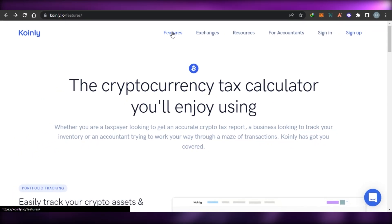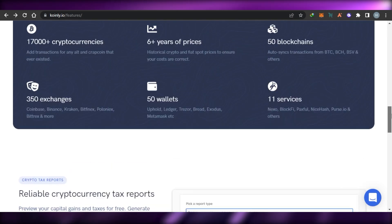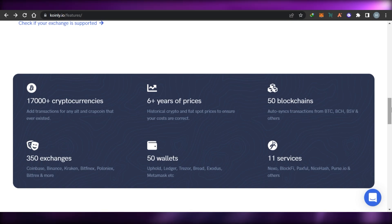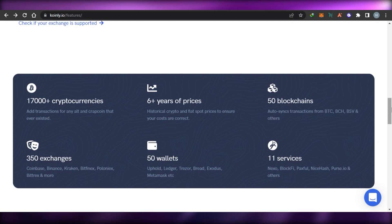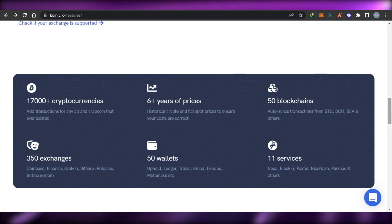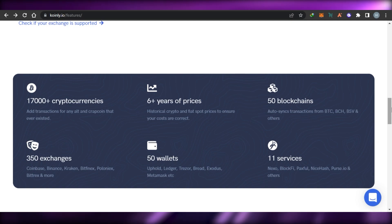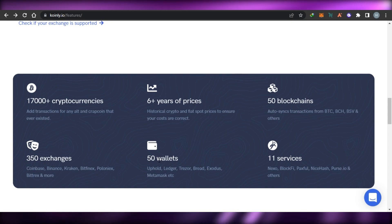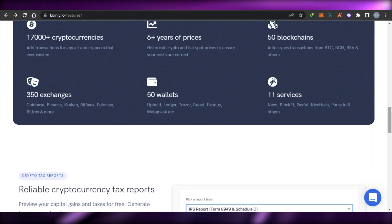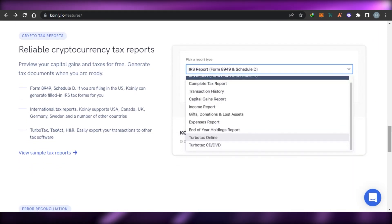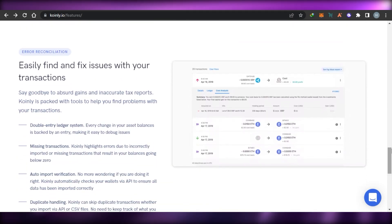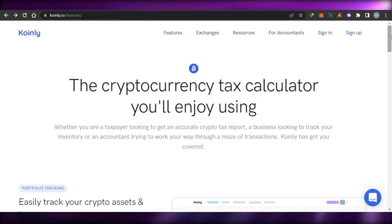Coinly will give you an idea of the tax you have to pay. It supports more than 17,000 cryptocurrencies, 6+ fiat currency prices, 50 blockchains, 350 exchanges such as Coinbase and Binance, and more than 50 wallets. You can connect MetaMask, Uphold, Trezor, Coinbase, Phantom, and whatever wallet you want. There are more than 11 services for cryptocurrency tax reports, giving you very reliable tax documents whenever you need them.